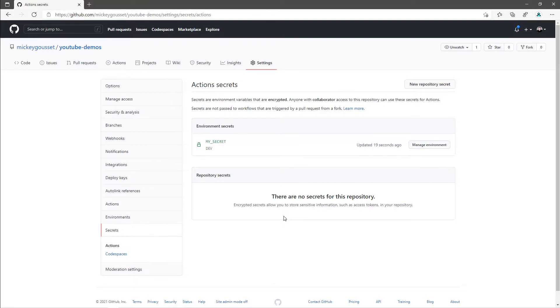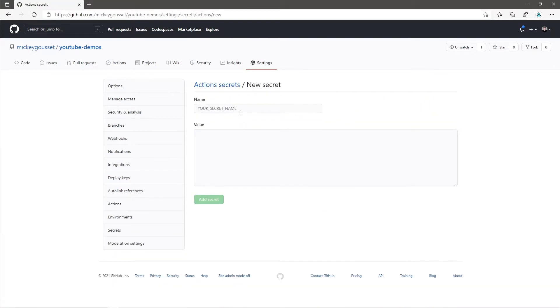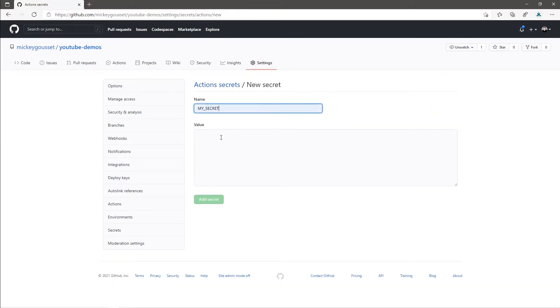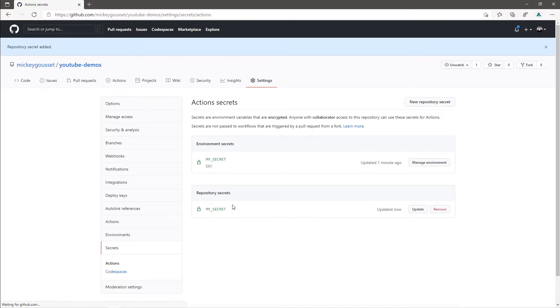I can have secrets at the environment level and at the repository level that are the same name. If I click New Repository Secret, I can create a My Secret here and we'll give it a value of bar. So I have two secrets with the same name with different values.